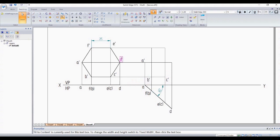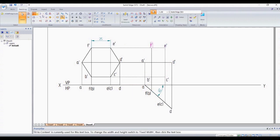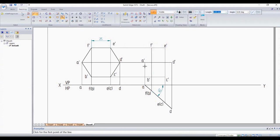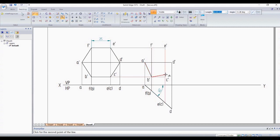D dash, E dash, F dash. A dash to B dash intersection point. C dash, D dash, E dash, F dash, E dash.